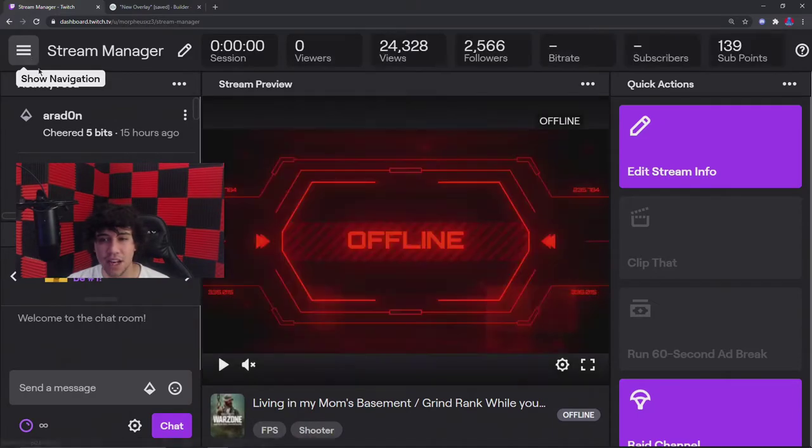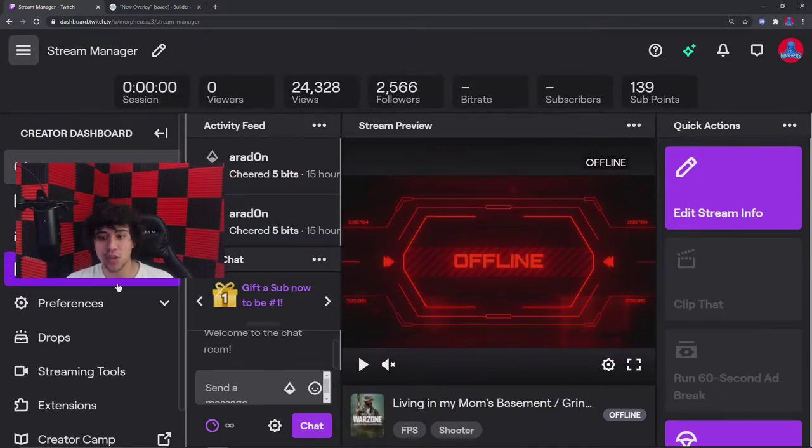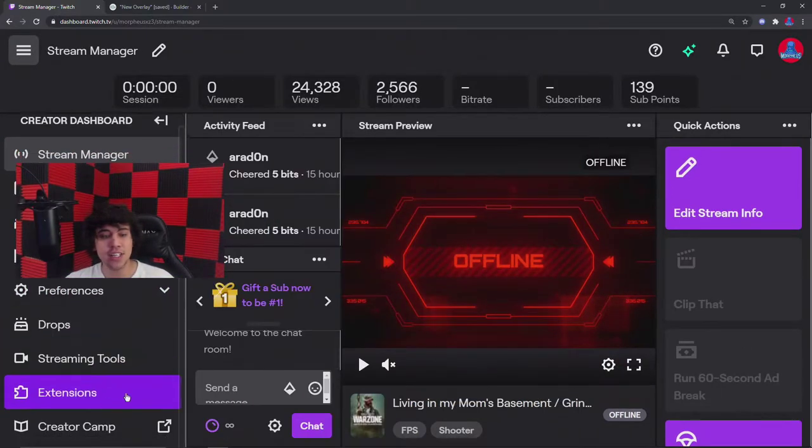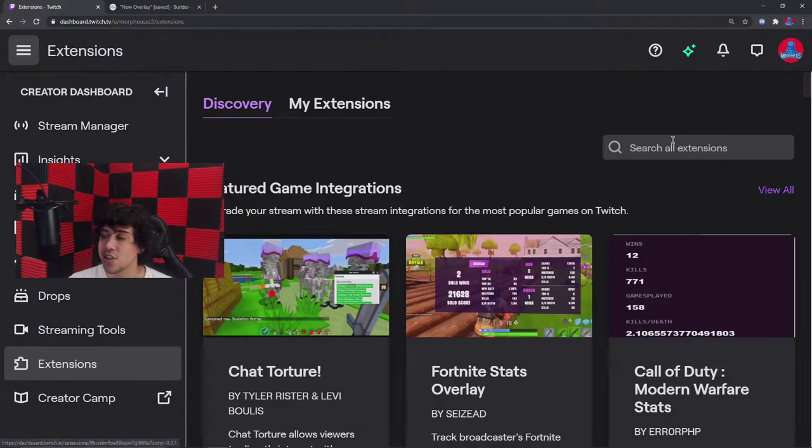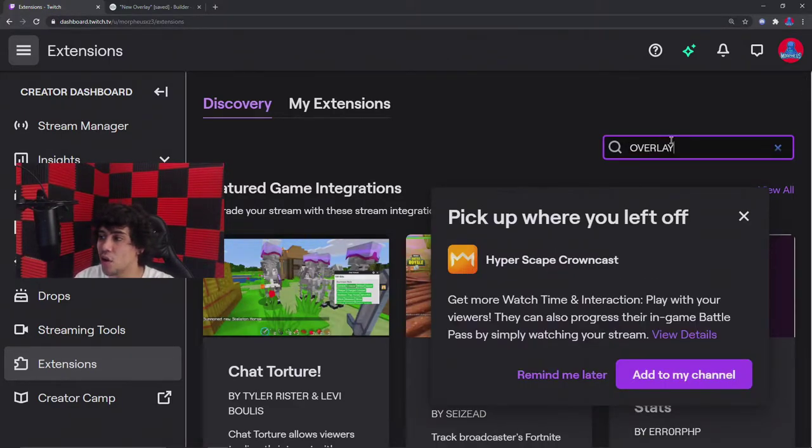Then you're going to go to the left hand corner, you're going to click this, pull this out. You're going to see Extensions down here. Click on Extensions. Now what you're going to look up is Overlay.